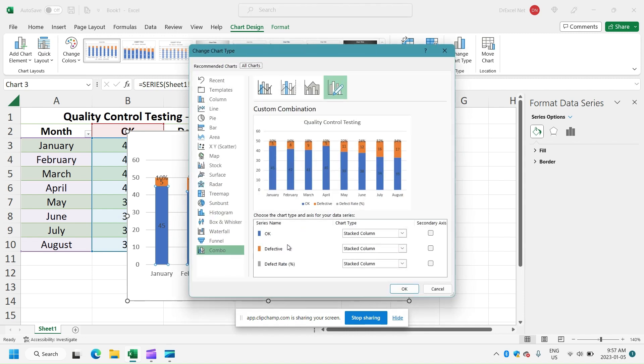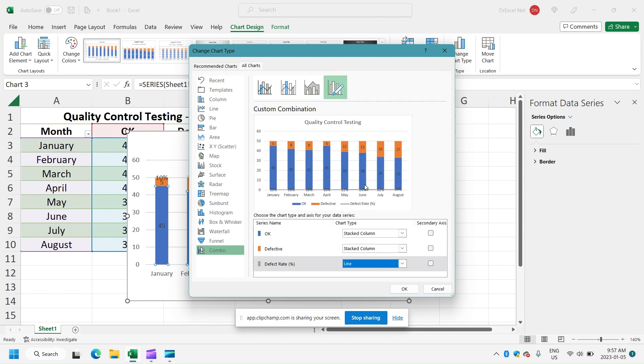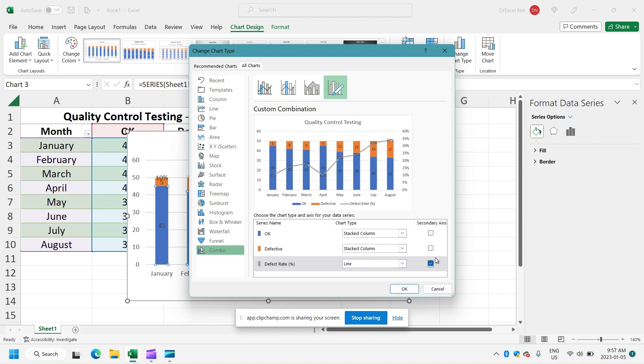Now in this box here for OK and defective, we'll leave that as a stacked column chart. But for defect rate, we want to change that to a line chart. So in the drop down here, just select line chart and we're going to put that on a secondary axis.